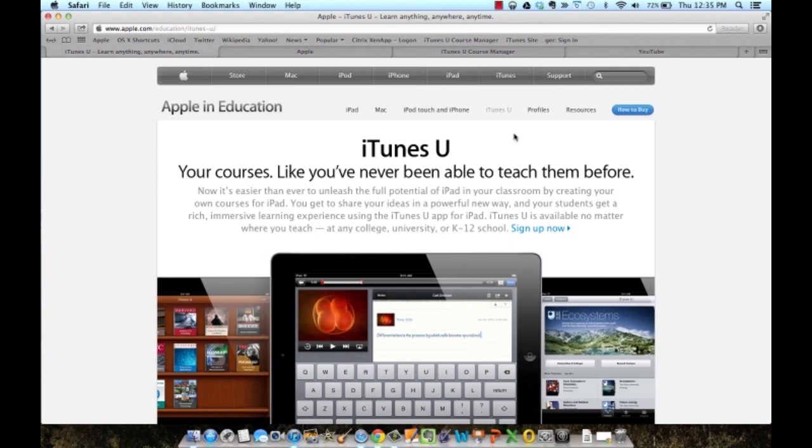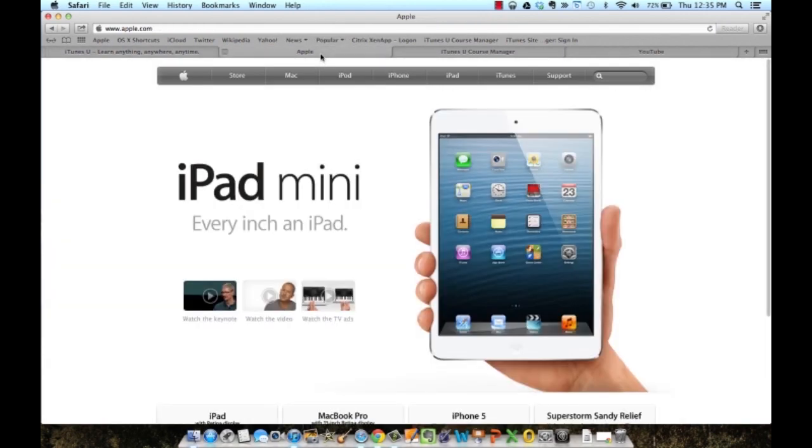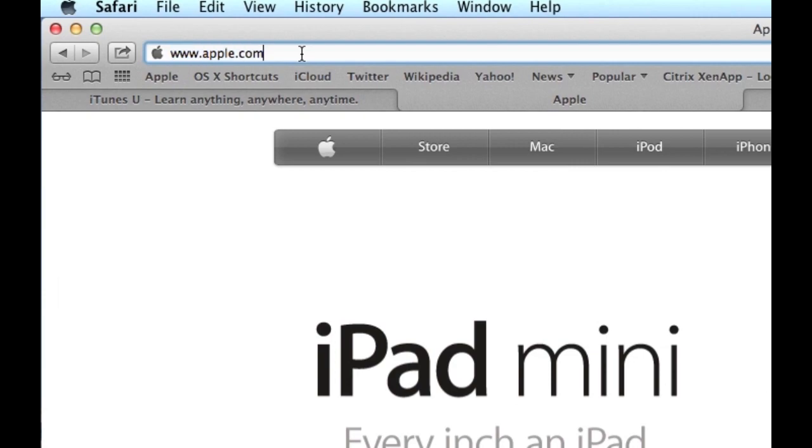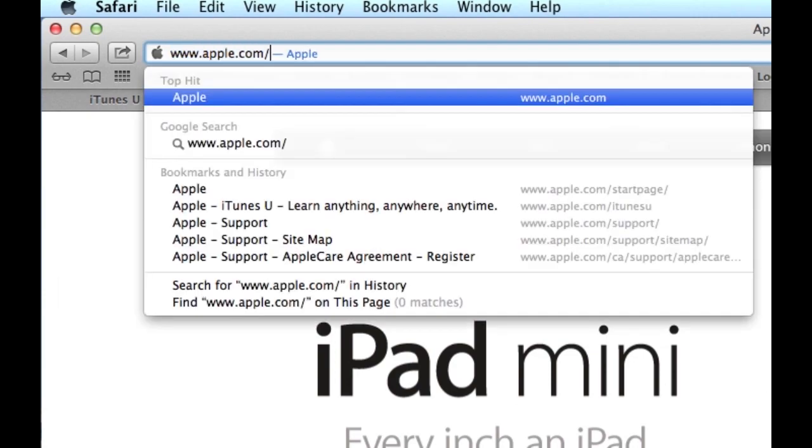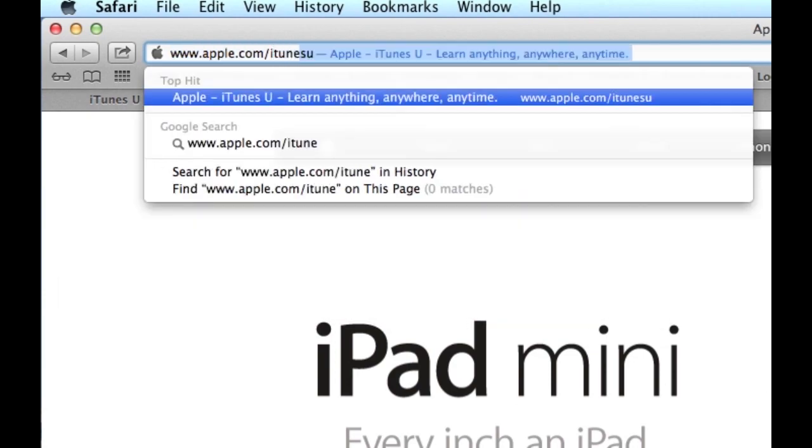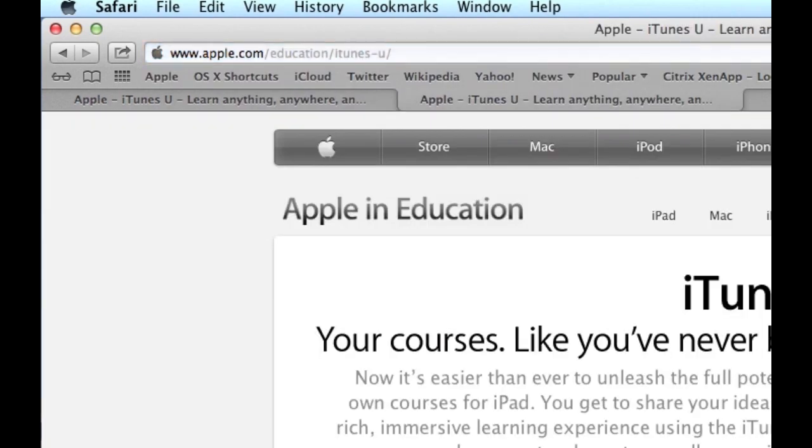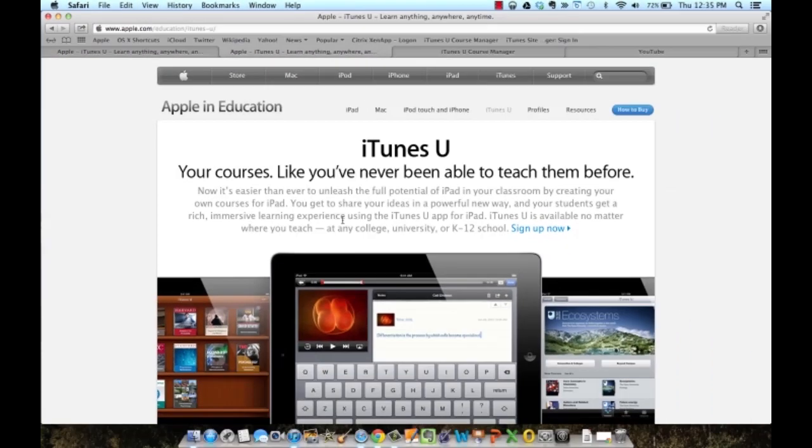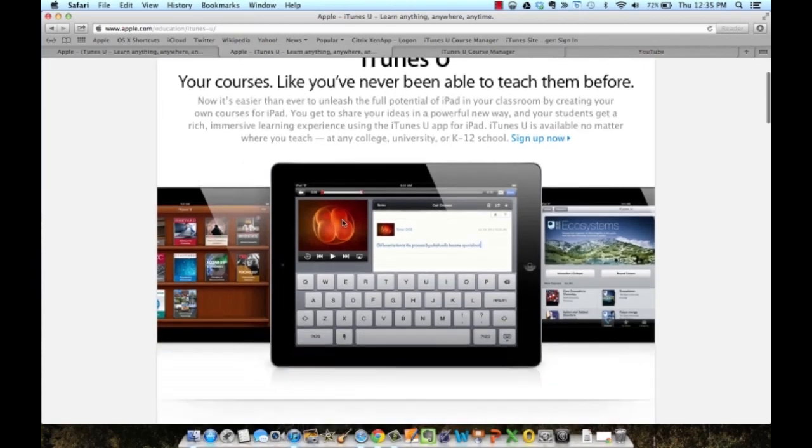To get started with iTunes U, the first thing I would recommend is going to apple.com/iTunes U and reading over the information they have on this page.